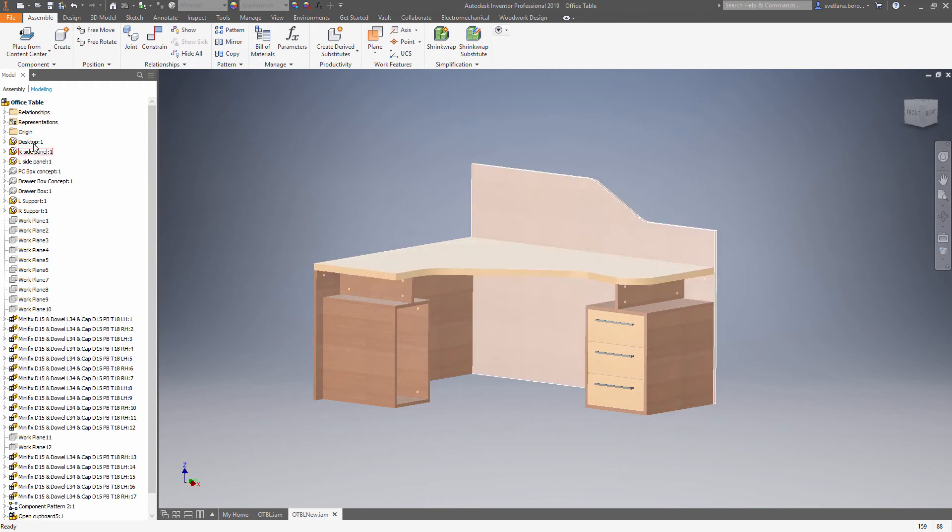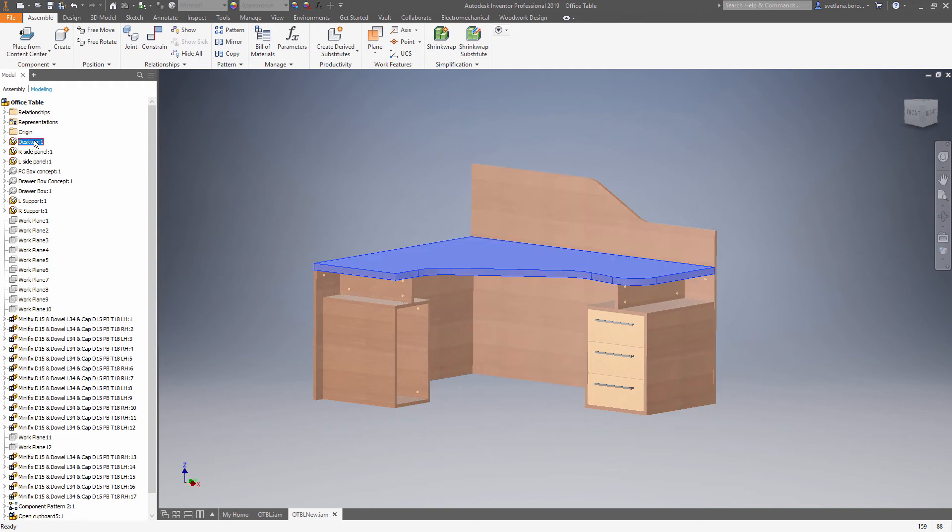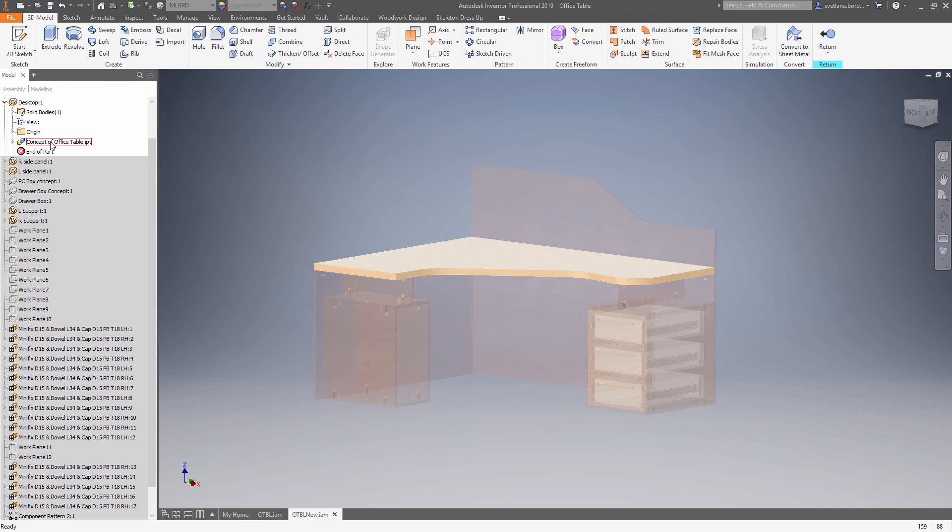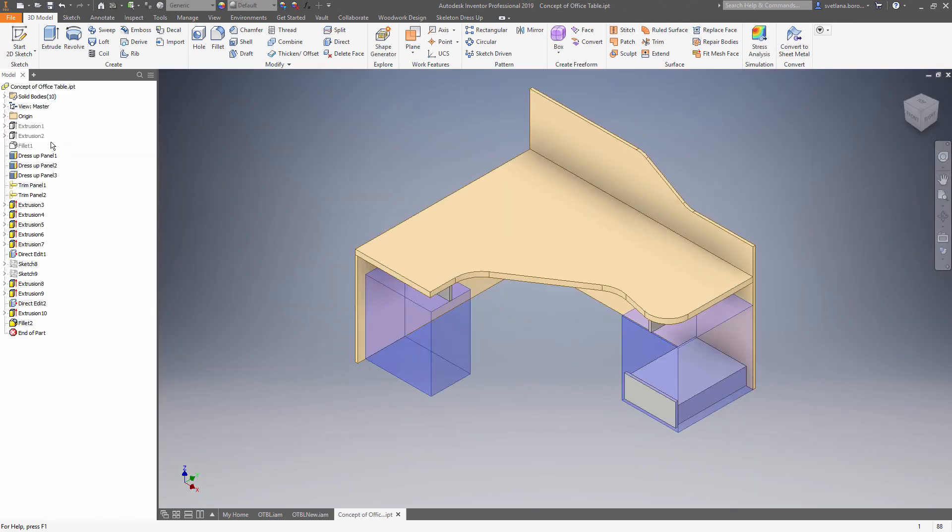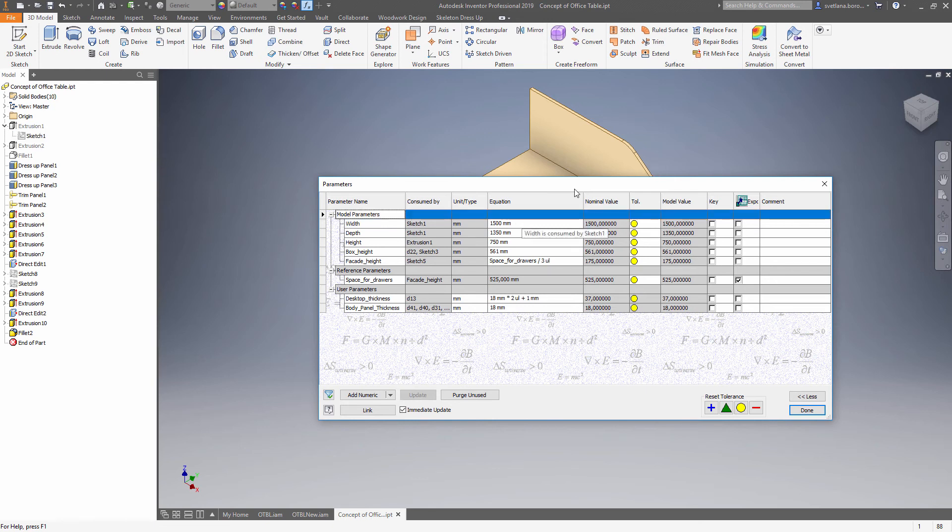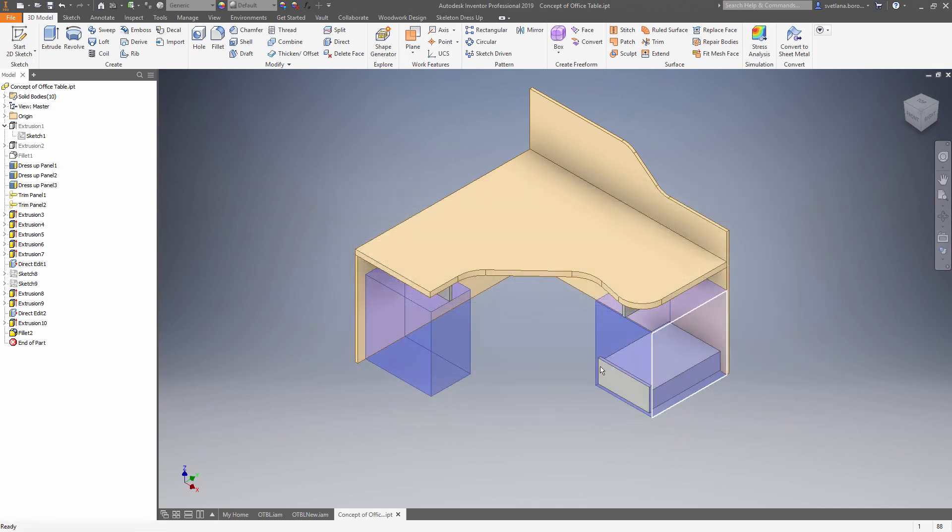If you want to make changes to the model, you need to go to the skeleton level by activating one of the parts and choosing a skeleton file. Now let's change the size of our skeleton by changing the width. Once the equation has been changed, we can go back to the assembly level and see the changes here.